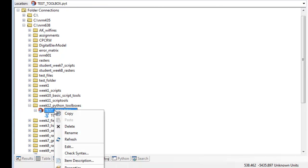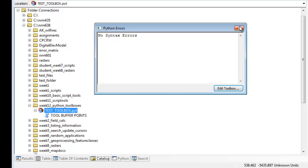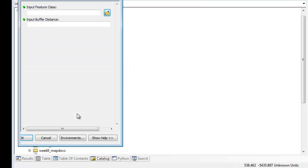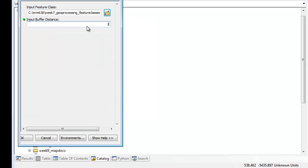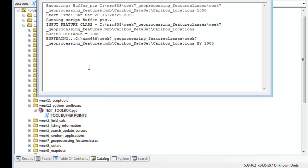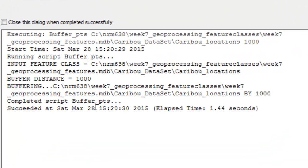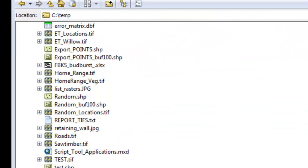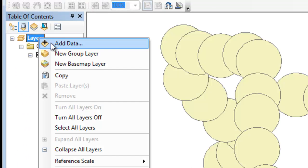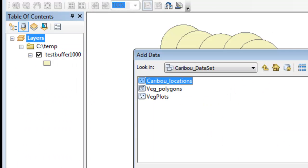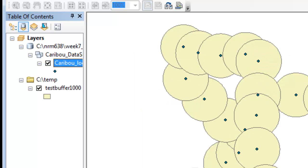Let's check for any syntax errors — there are none. So we'll test drive this tool. Once again we'll grab some point feature class and give it a thousand meter buffer distance and then click OK. It says at the end 'buffering,' and in C:\temp here's our test_buffer at a thousand meters. We could add that to our data frame, and we'll also add our caribou points. There are our caribou points and all the thousand meter buffers.